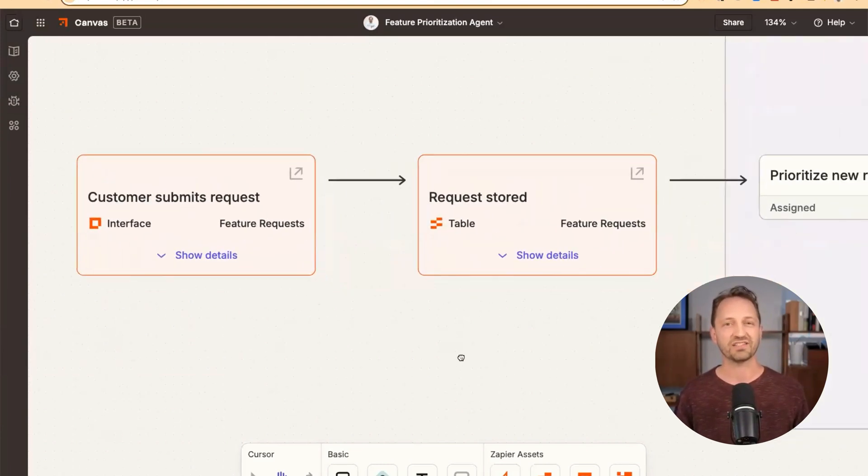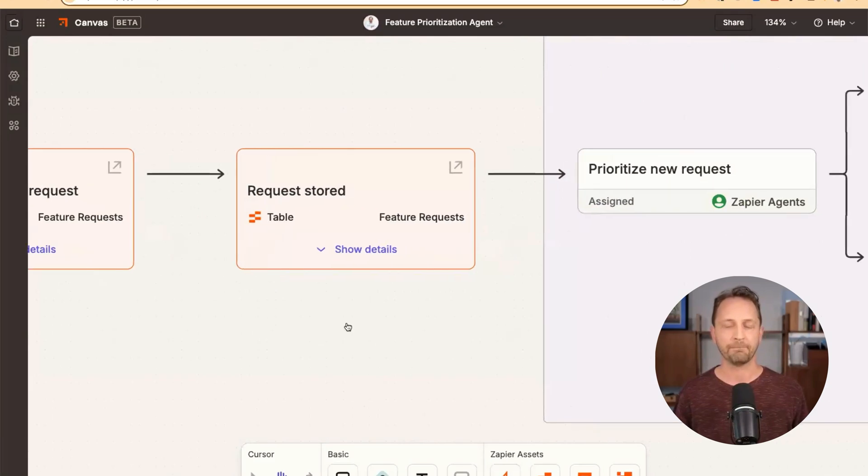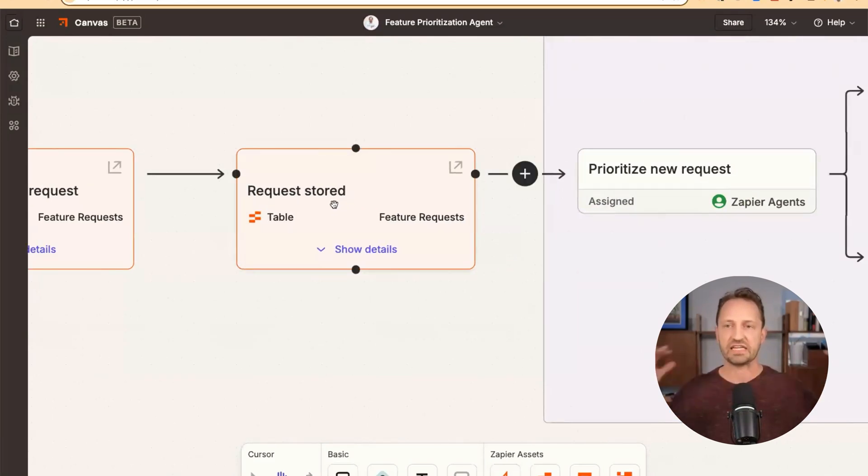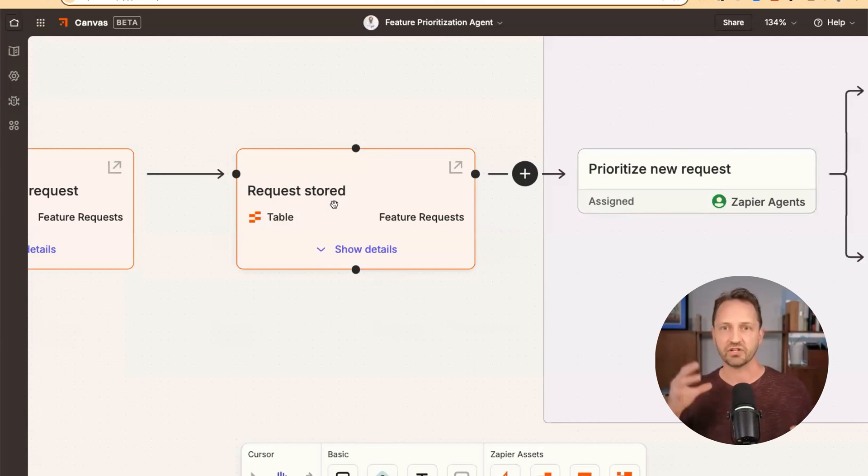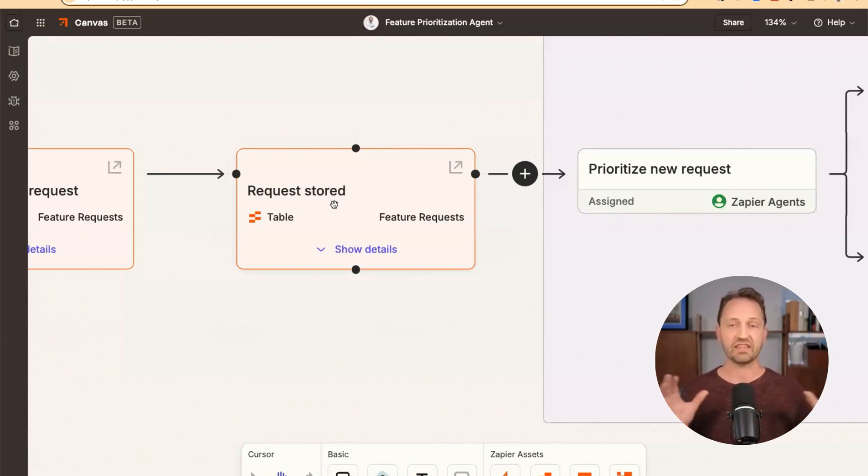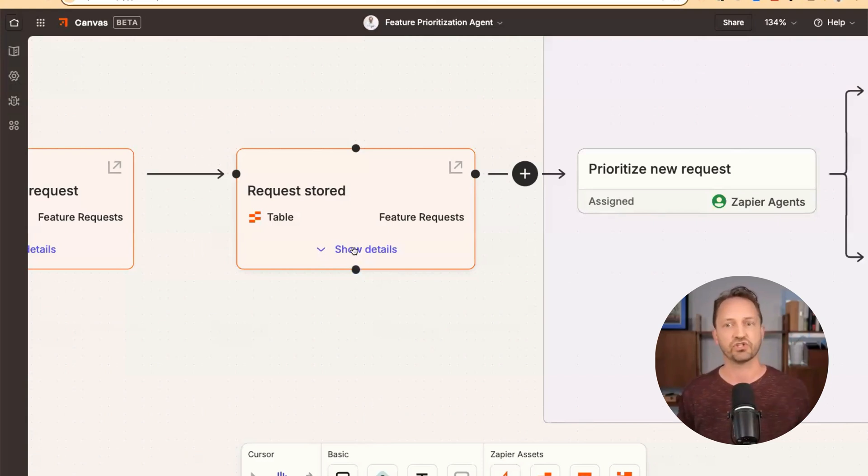Once that request comes through, it's stored in a Zapier table. Again, all of this is in the Zapier ecosystem, so that your agent can work within this to get kind of larger jobs done.